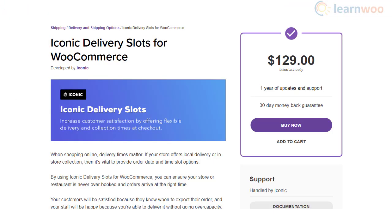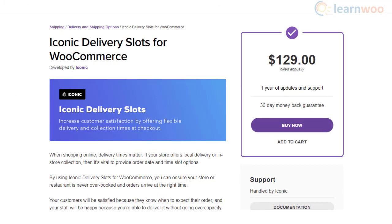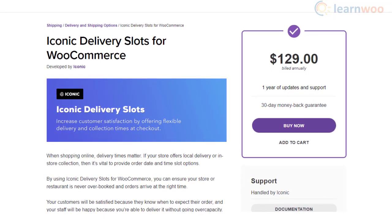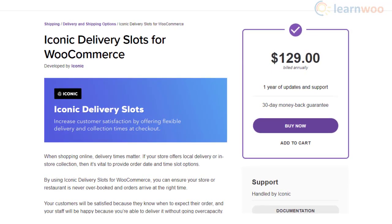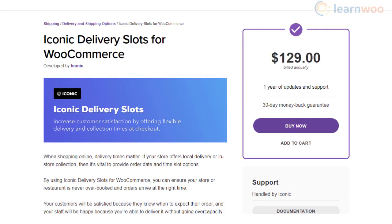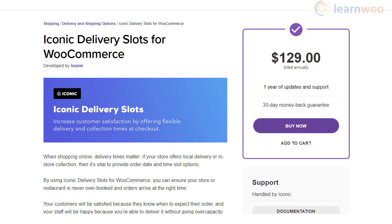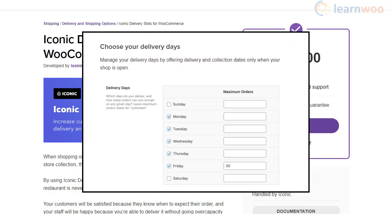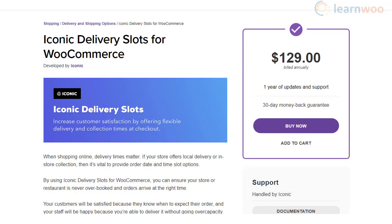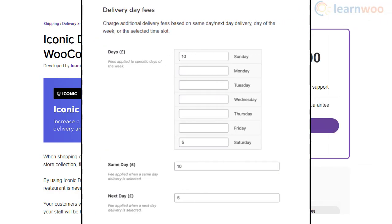With the Iconic Delivery Slots plugin, you can set delivery expectations right in your store and consequently create better customer experiences. Your customers will be happier as they will be able to choose a delivery time according to their preferences. More importantly, you can enhance operational efficiency by clearly defining delivery time frames. Furthermore, this plugin will let you charge additional delivery charges in certain scenarios.